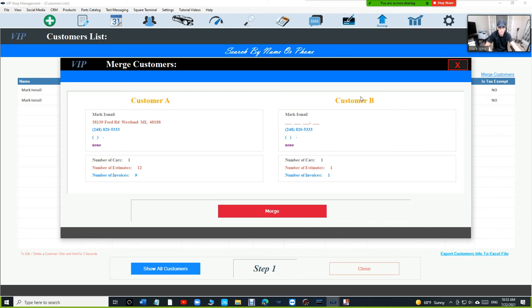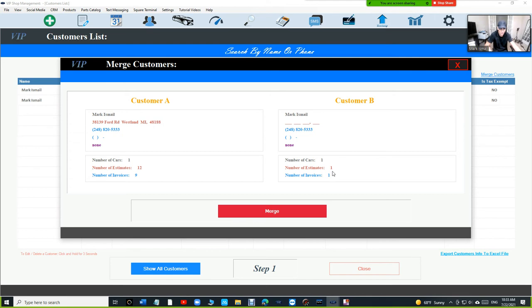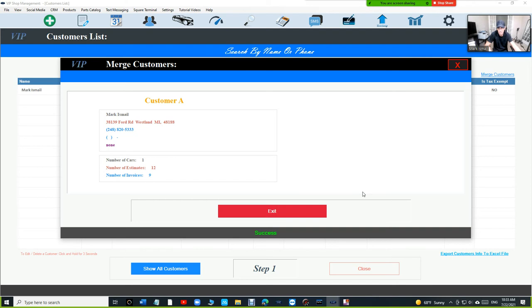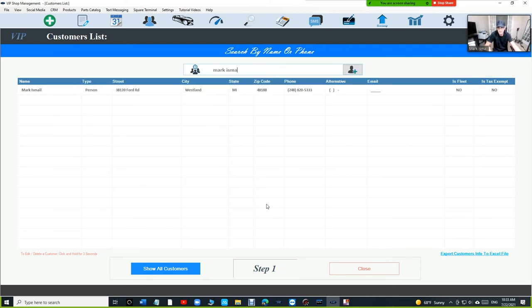to see customer A, customer B. Customer A has one car, 12 estimates and nine invoices. Customer B has one car, one estimates and one invoices. We're just going to click on merge and exit. That's it.